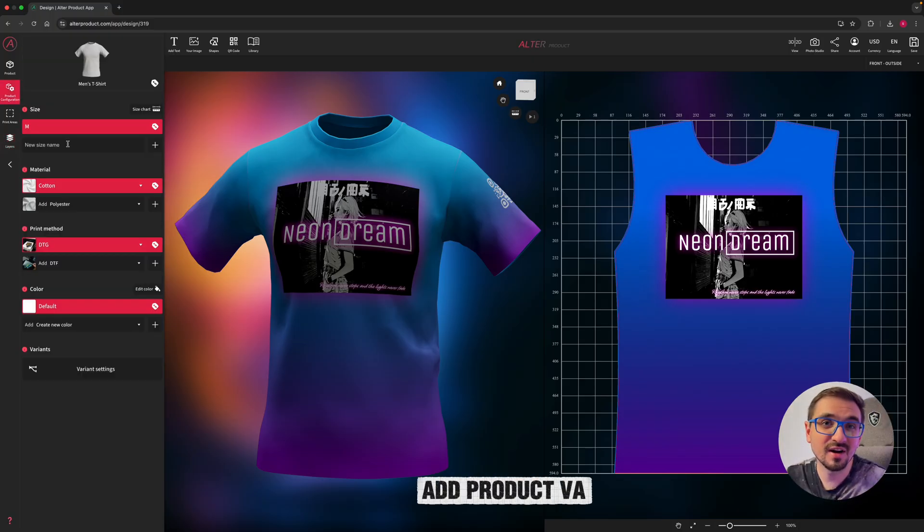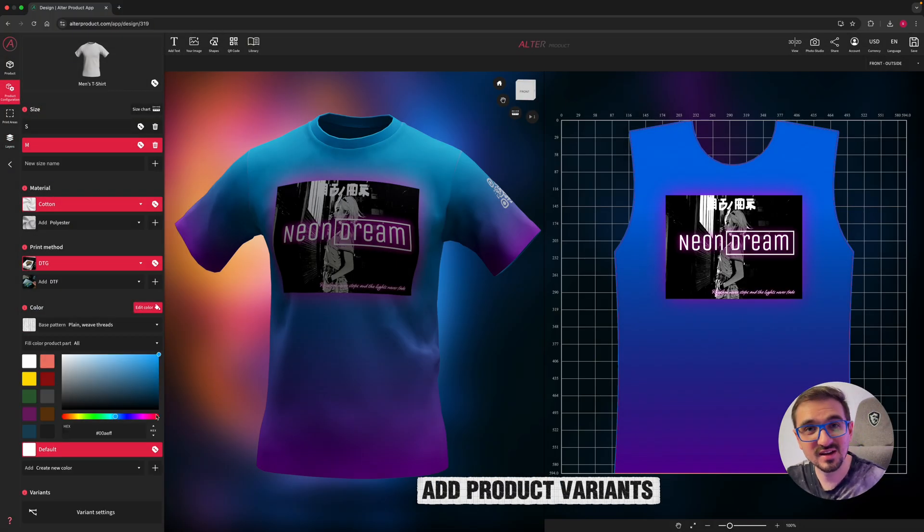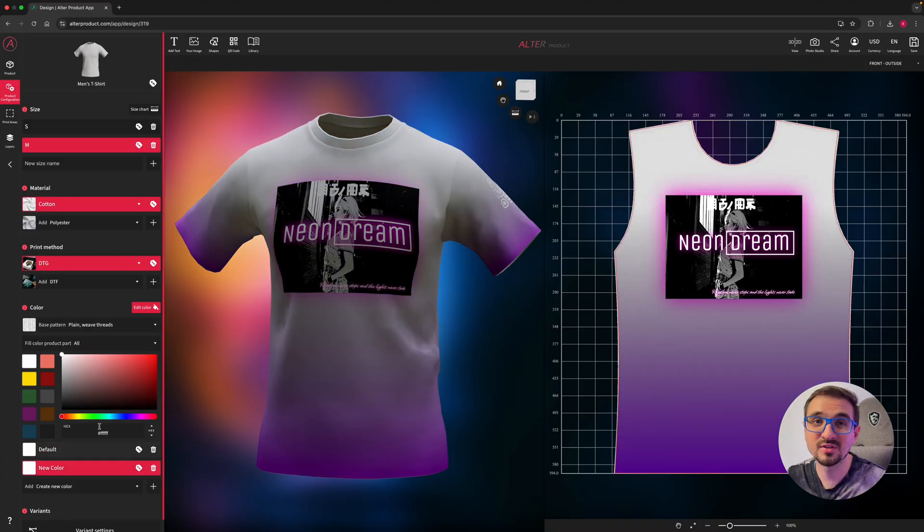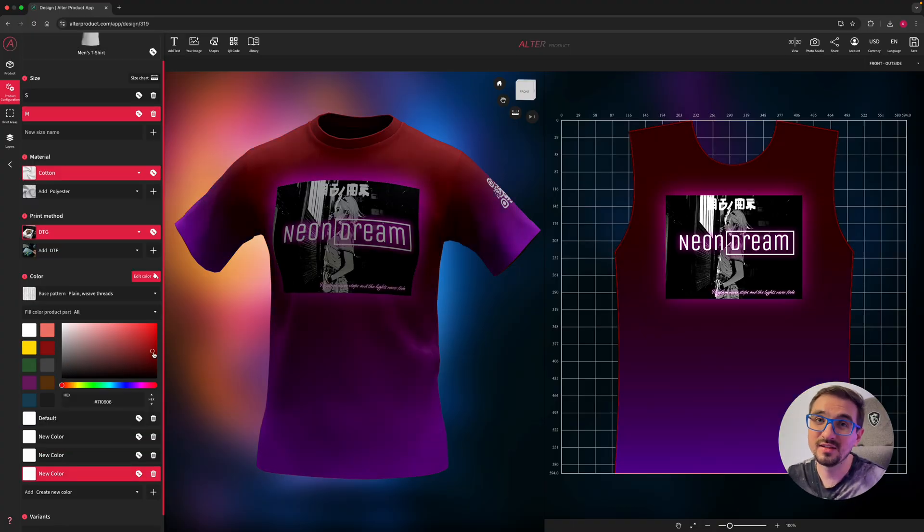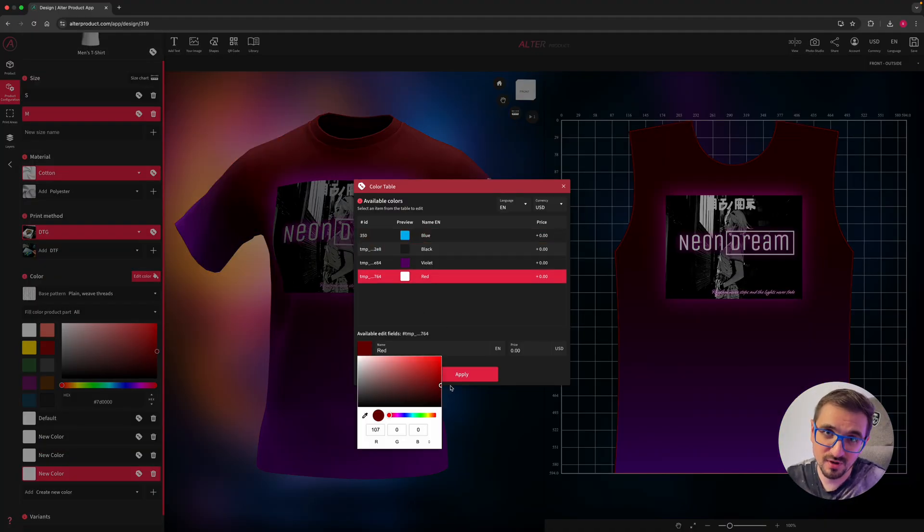You can also add more product variants such as sizes, materials, printing methods, colors, edit labels or even set up your prices.